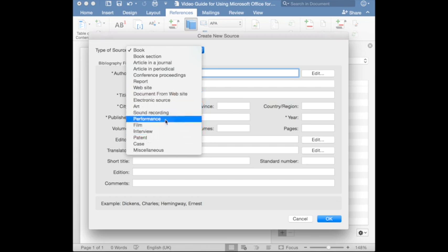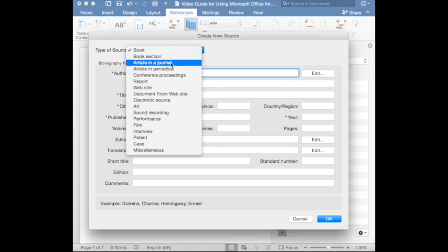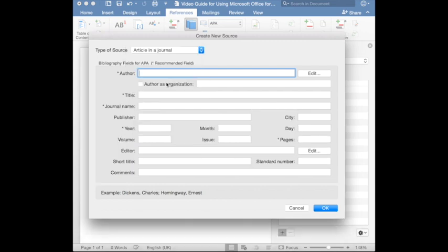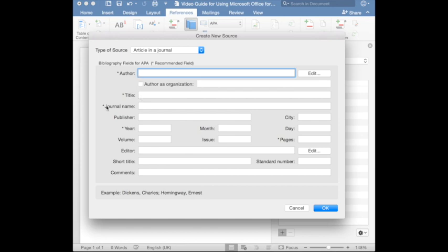Let's say that you would like to cite an article in a journal. So, you can see that the window changed slightly. Because the requirements for an article in a journal are different to those for a book. For a journal article, it's required that we provide author, title, journal name, and year, and the pages. You might also need to include volume and issue.